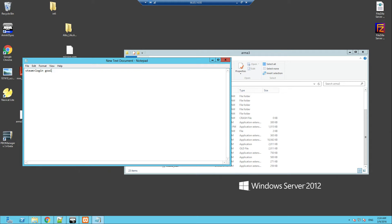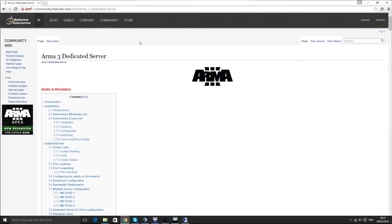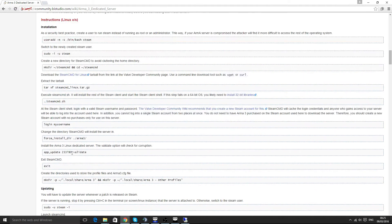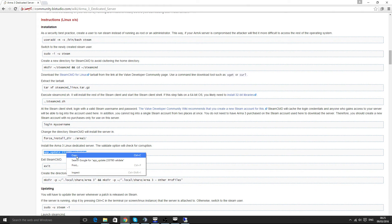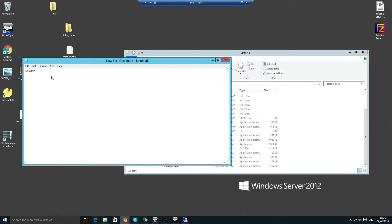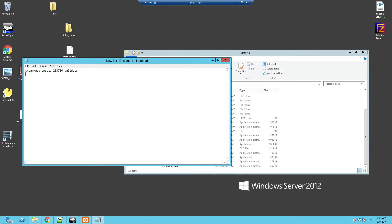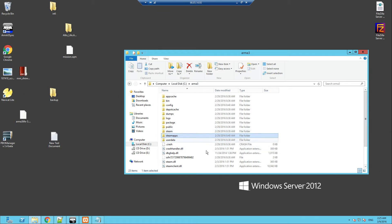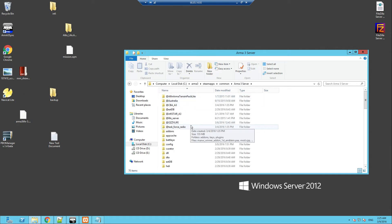So what you need to do now is type the app update command — we're looking for the app_update code. It's exactly as it appears. You put that in and press enter. What this is doing is connecting to your Steam profile — obviously you've got to have ARMA 3 — and it's downloading the ARMA 3 server to your server.